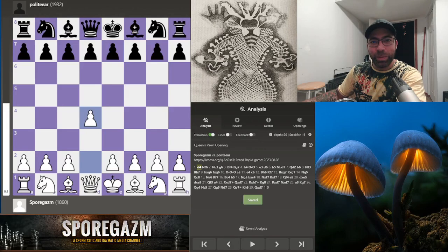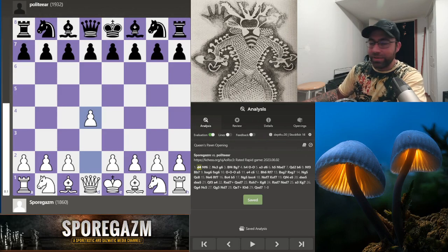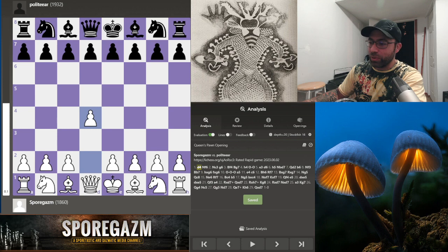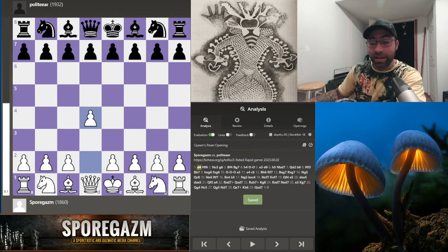Hey, and we're back. Welcome to game four of the Middle-Aged Road to 2200, and this is the game analysis.